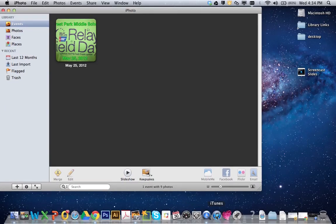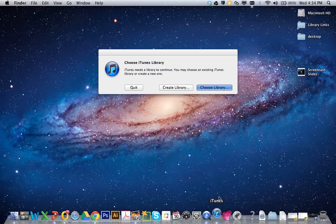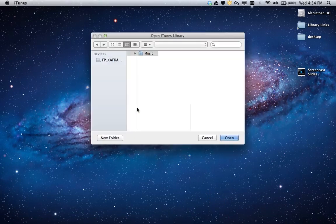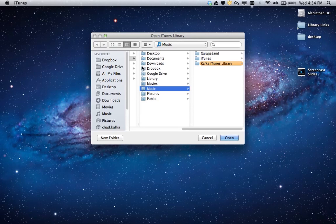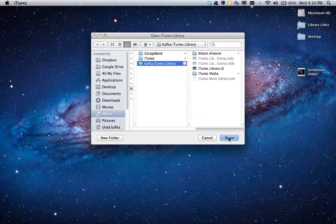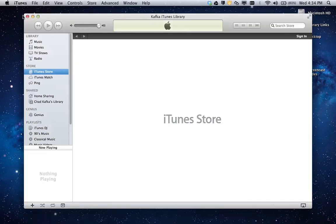I'm going to do the same thing for iTunes. I'm going to find iTunes either in the applications area or I've already put it on my dock. I'm going to hold option and click on iTunes, and there it gives me a choice: create a library or choose a library. I'm going to choose a library and navigate to my music area and click on Kafka iTunes library and hit open, and that library will open back up and everything that I had,